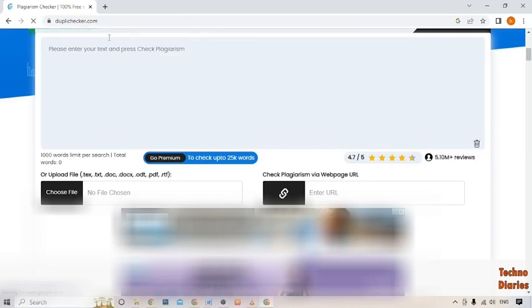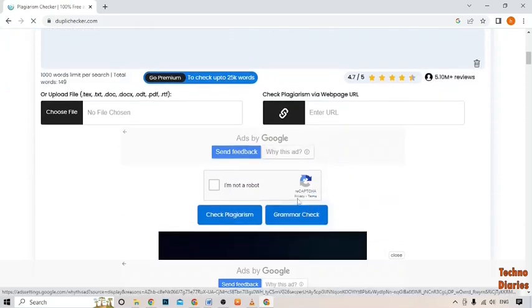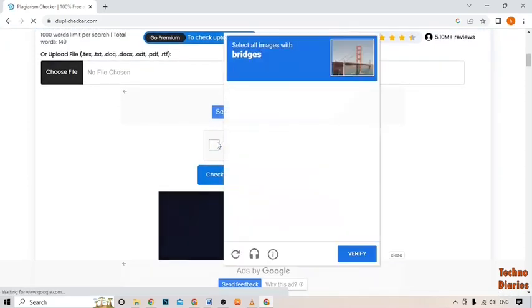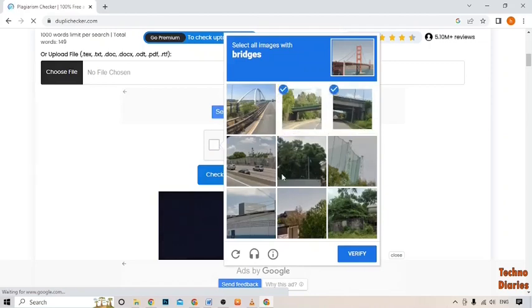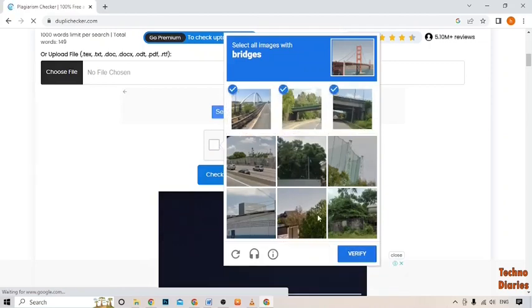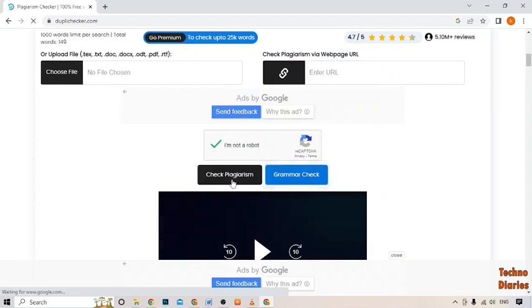Here it is. Scroll down and here you can see I am not a robot, so check this option. Now you can see the check plagiarism option, so simply click on it.